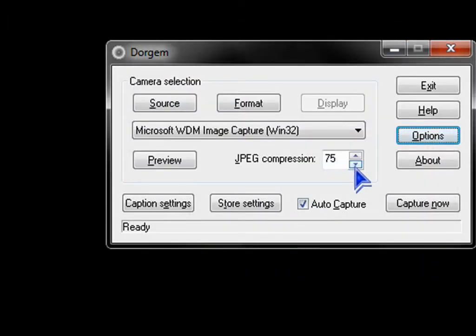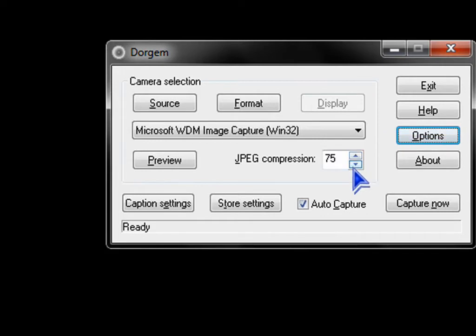If you want to save hard drive space, heighten this. If you want to have more quality, lower this.